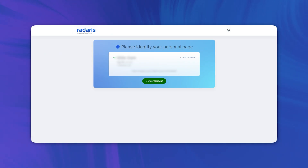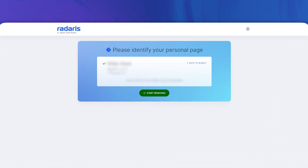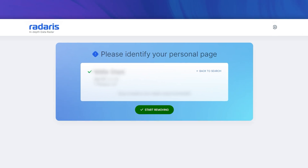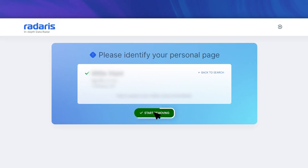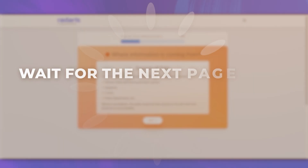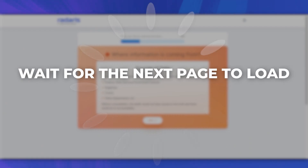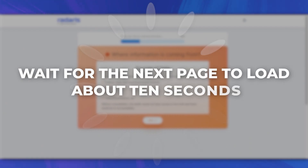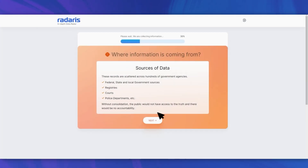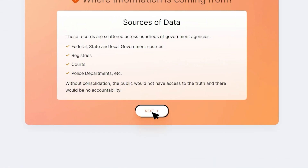After clicking Next, Radaris should show you the listing you want to remove. Click Start Removing. Wait for the next page to load — about 10 seconds — and click Next.